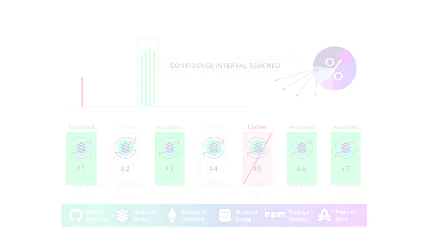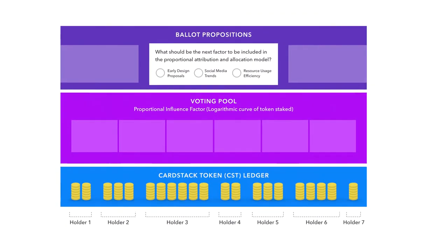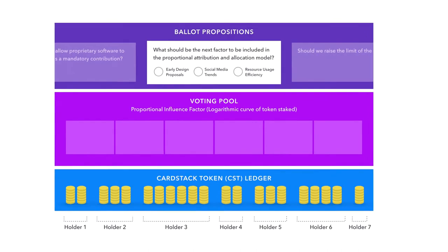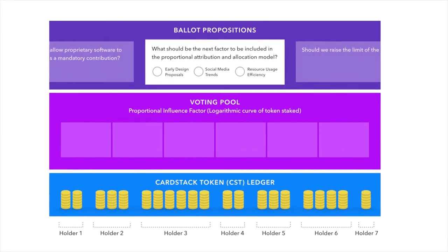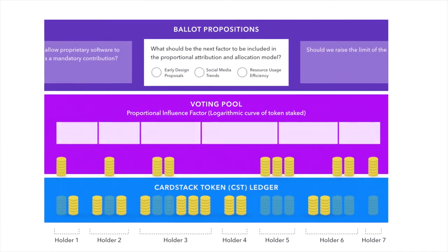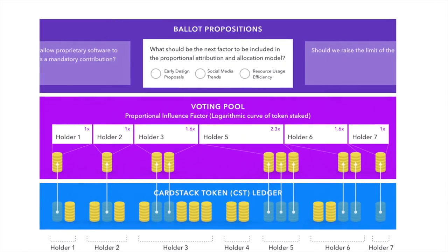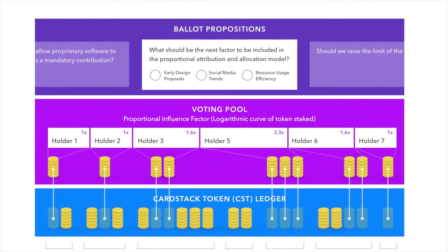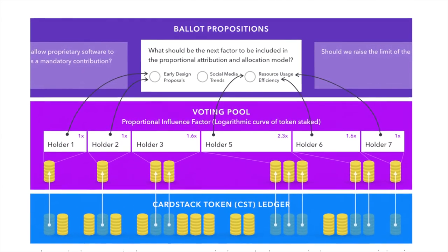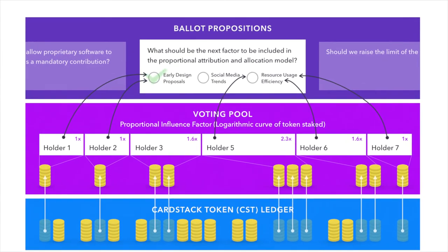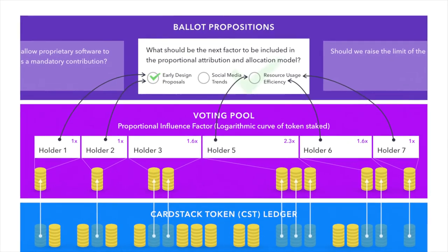Over time, the governance of the reward function as well as the ongoing operations and periodic upgrade of the smart contracts in the Cardstack ecosystem will be gradually delegated to participants of the voting pool.